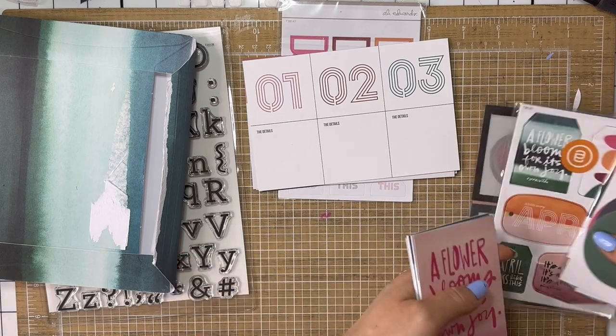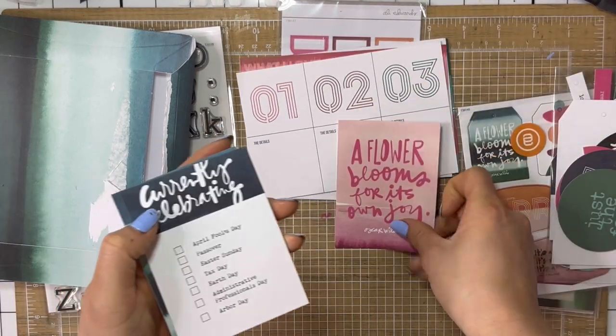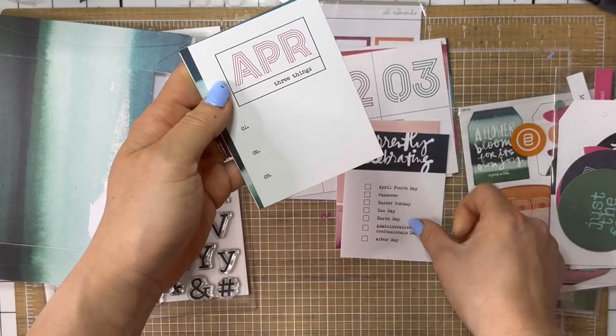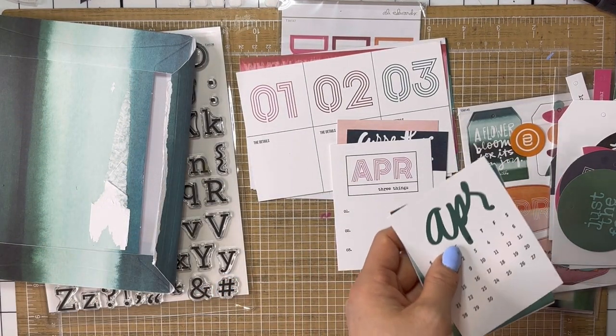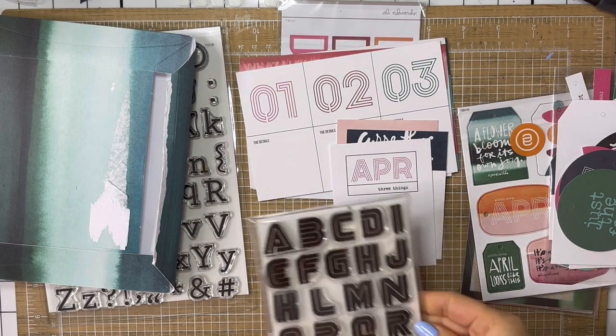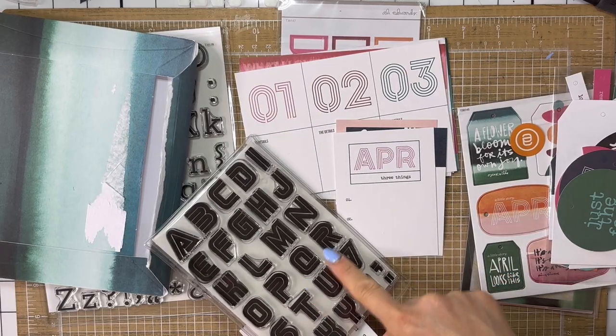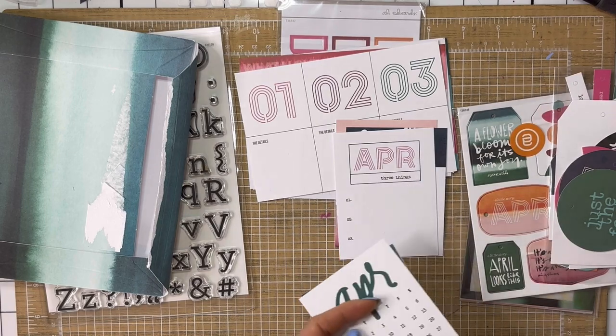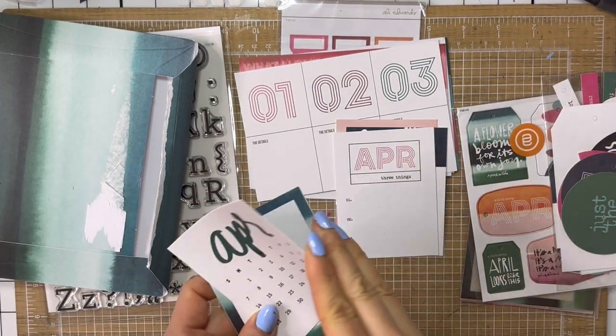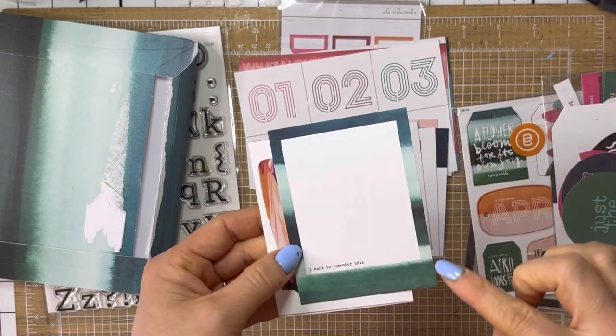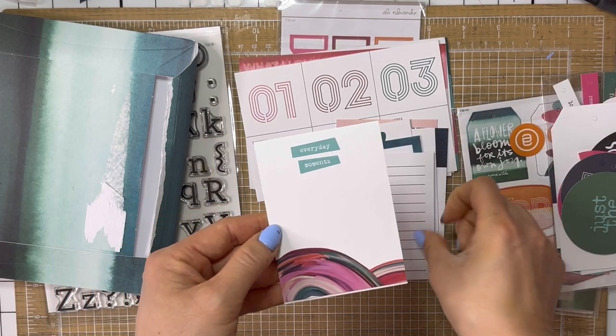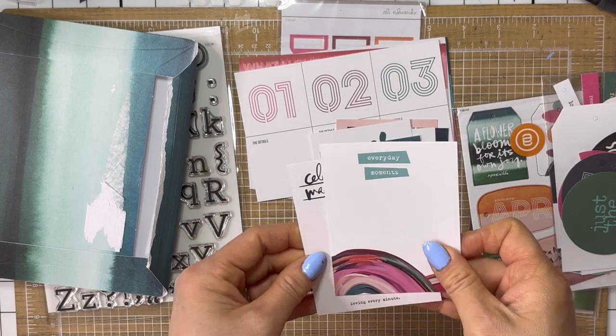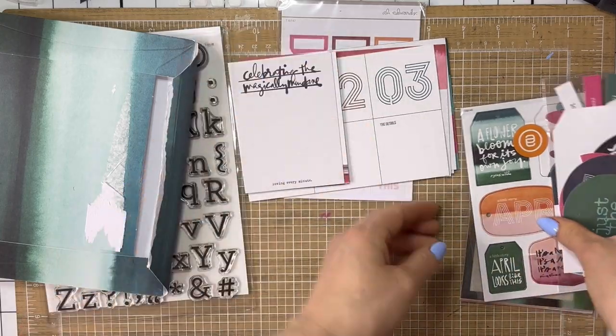These are on cardstock. And then there's a whole separate set of vellum, which is amazing. A flower blooms for its own joy. Currently celebrating. You get one of these every month, as well as one of these. This one's April Three Things. I love this font. And I have a stamp set from Paper Person Shop. I wonder if it would work. Let me see. Yeah, kind of. I mean, it's different, but I think it could totally work if I wanted to use this to stamp. Paper Person Shop is no longer a thing, apparently. I was supposed to get a December kit and never got it. So, but they took my money, so hopefully it's coming at some point. April Three by Four card. This one says, I want to remember this. I'm obsessed with this. This one's got an exclamation point and some room for journaling. Everyday moments. How gorgeous is that? Wow. Celebrating the magically mundane. Loving every minute.